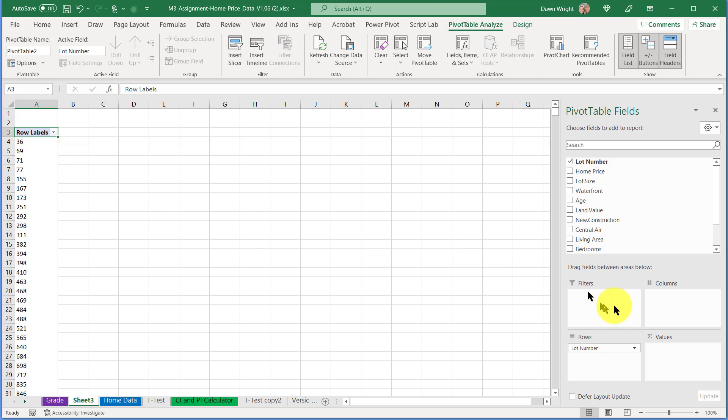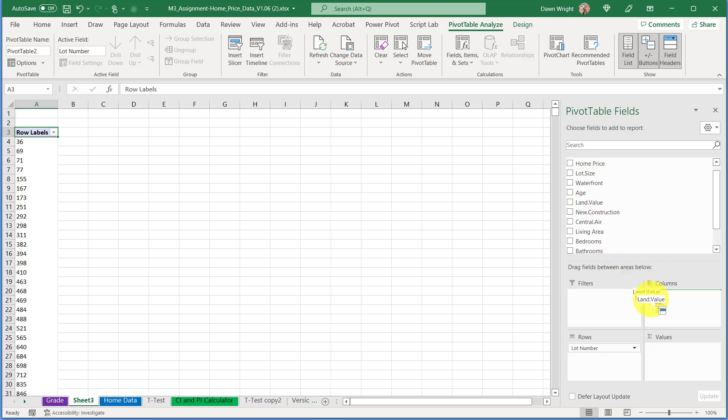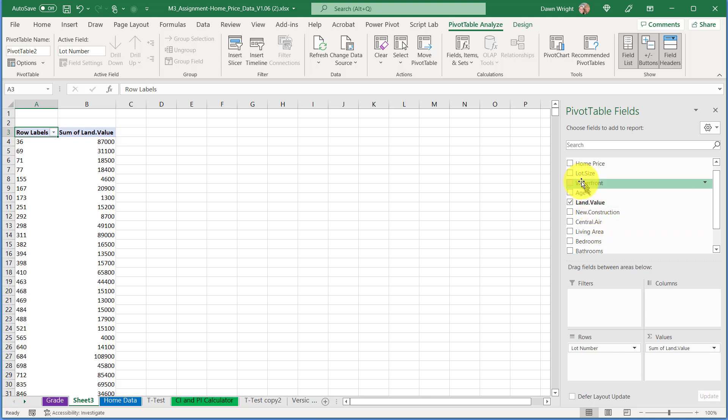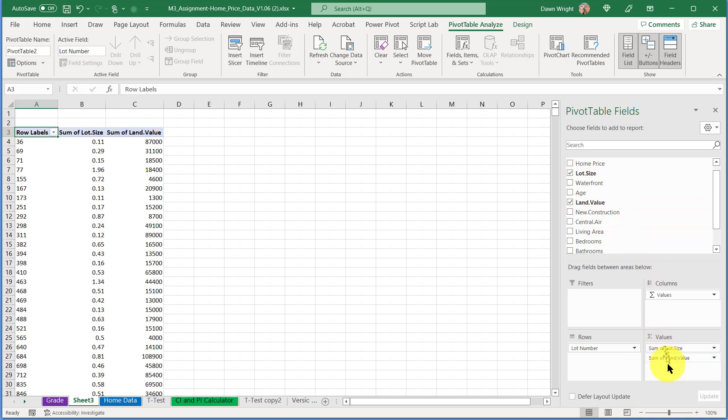The next thing I want is to put the land value over here in values, and I also want to have the size of the lot. I'm actually going to put that in front of the land value. There, I like that better.